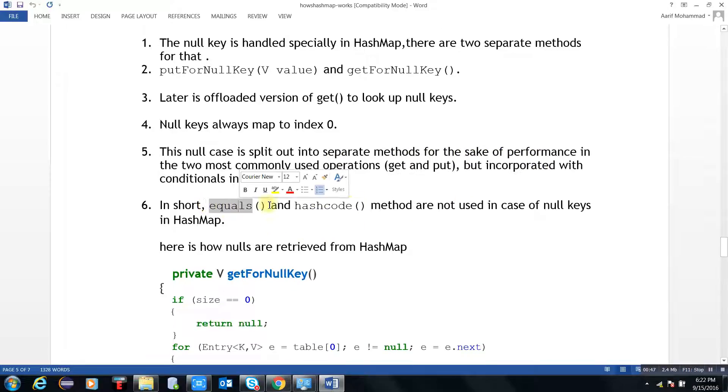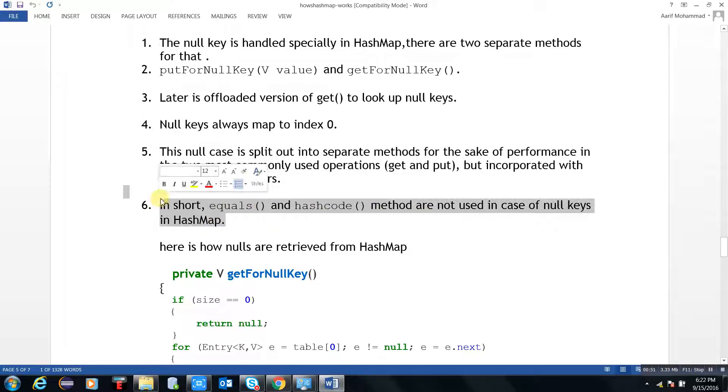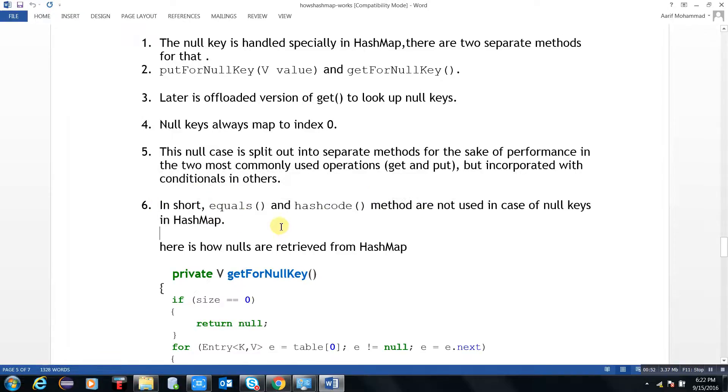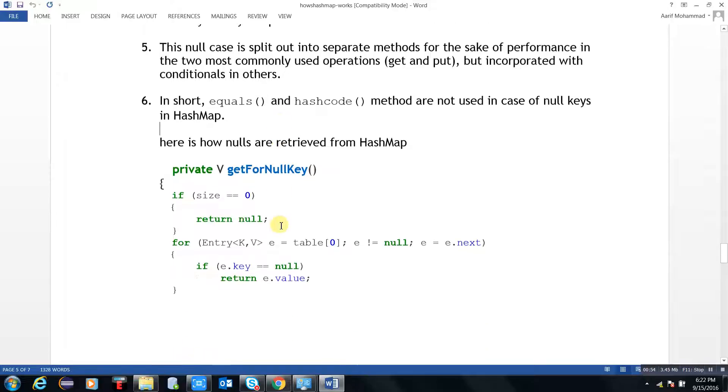In short, equals and hashCode methods are not used in the case of NullKey. Equals and hashCode will not be invoked for NullKey.